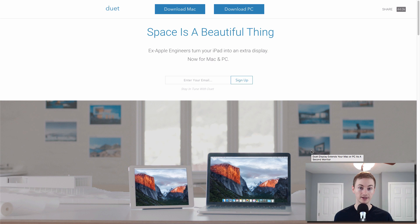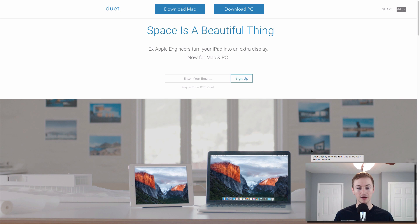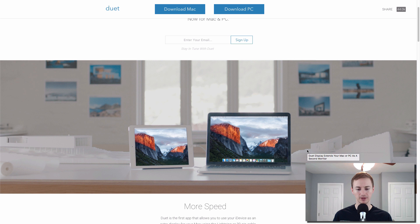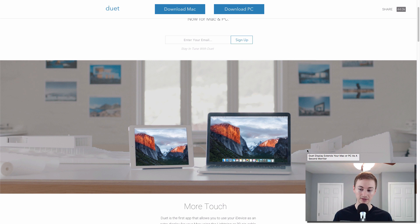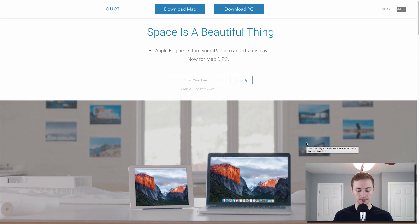Next up is called Duet Display. And if you have an iPad and you want to make that iPad a second monitor for your Mac, you can use this app to do it with. It's not wireless. It does require the lightning connector cable. However, if you want that extra space, sometimes it does come in handy. So check it out if you want to do that. It's called Duet Display.